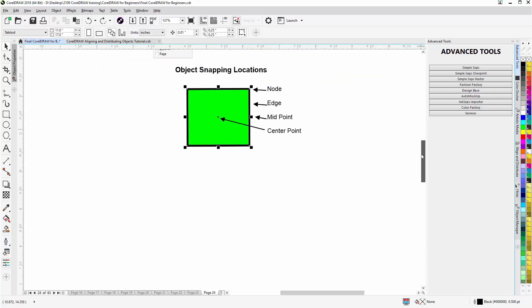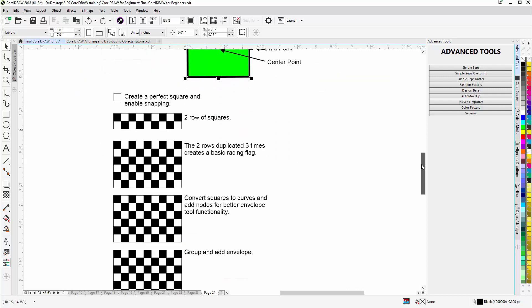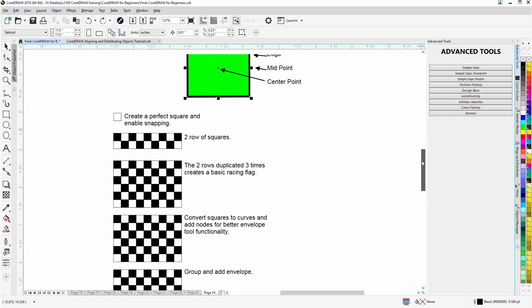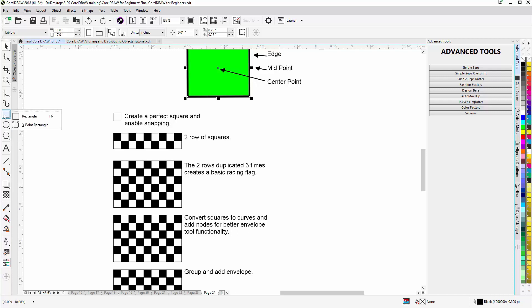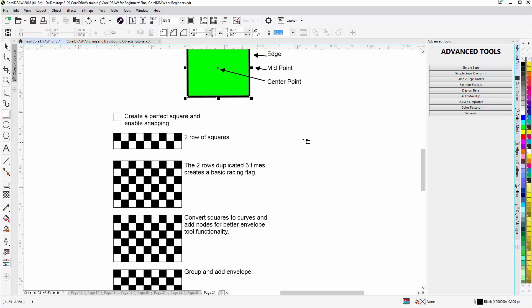We're going to scroll down and we'll just create a racing flag working with snapping. Very basic practice but yet very effective. We'll create a perfect rectangle. I'm just going to left click on the rectangle tool, select that, come over here, hold down shift and control to create a perfect square.